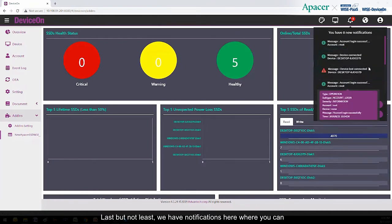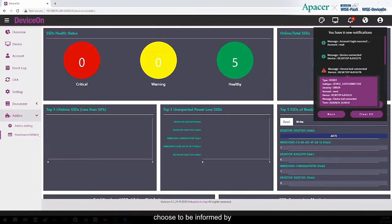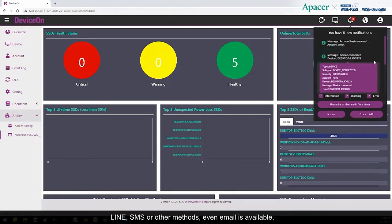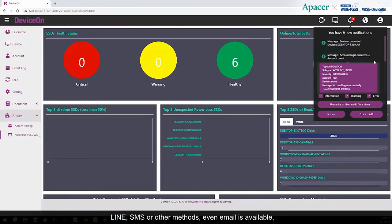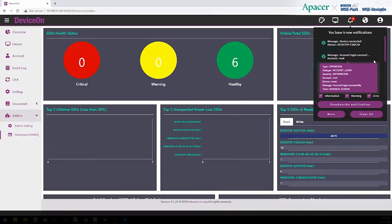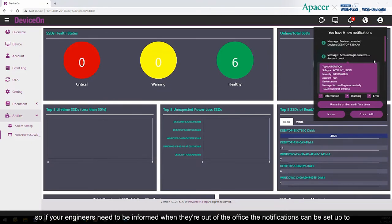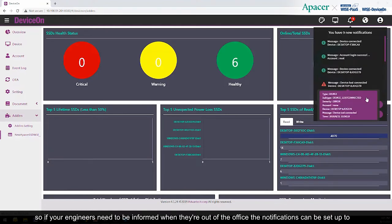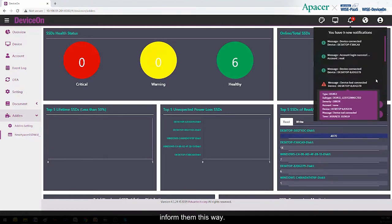You can choose to be informed by Line, SMS, or other methods. Even email is available. Various social media apps. So if your engineers need to be informed when they're out of the office, the notifications can be set up to inform them this way.